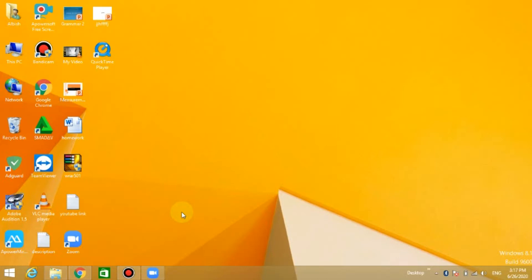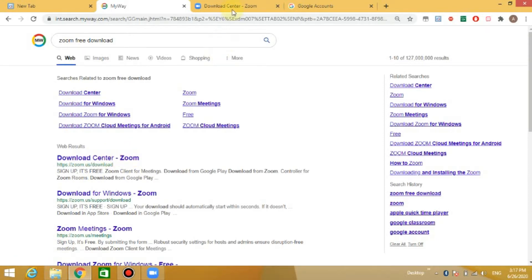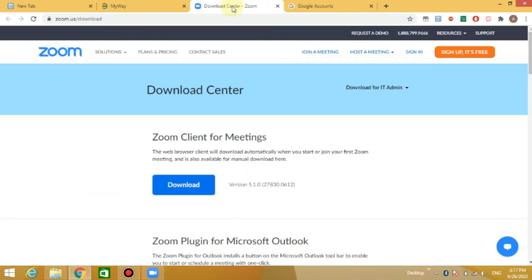Let's go back to the web browser and pick up the Zoom app to download. We will go to the download center and click to set up the interface and download.